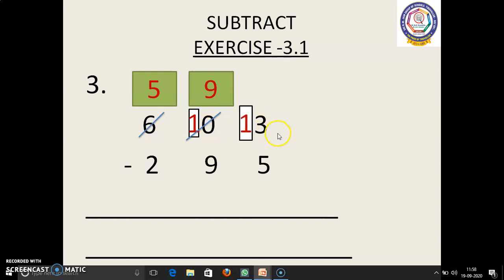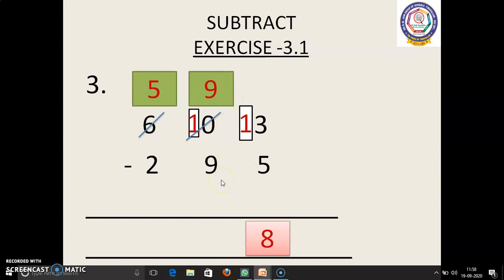13 in the mind, 5 in the finger. 13 before: 12, 11, 10, 9, 8. 8 we have to write. Next, 9 in the mind, 9 in the finger. 9 before: 8, 7, 6, 5, 4, 3, 2, 1, 0. 0 we have to write.